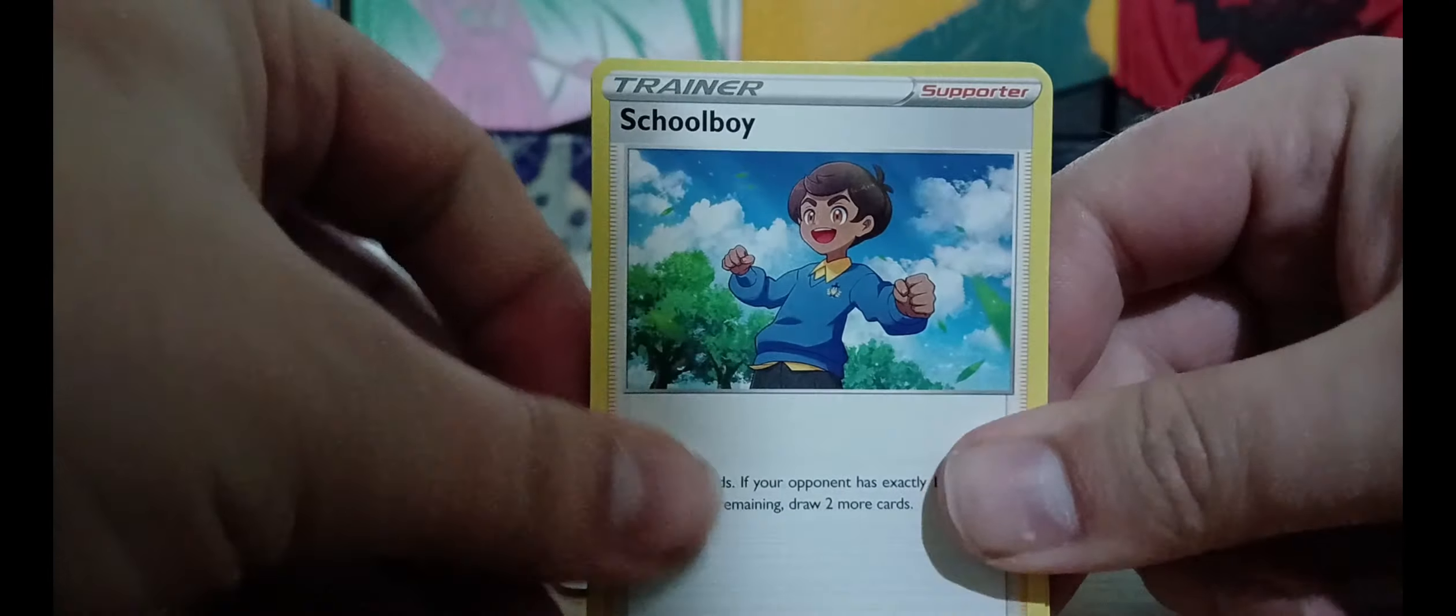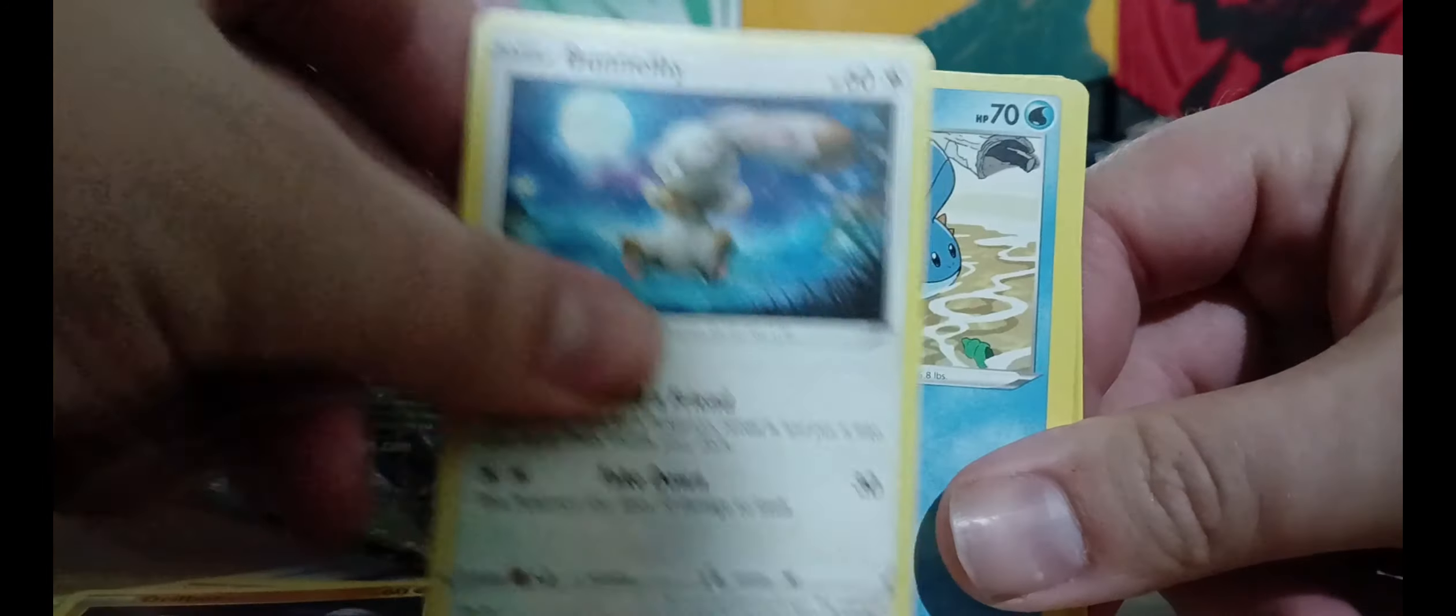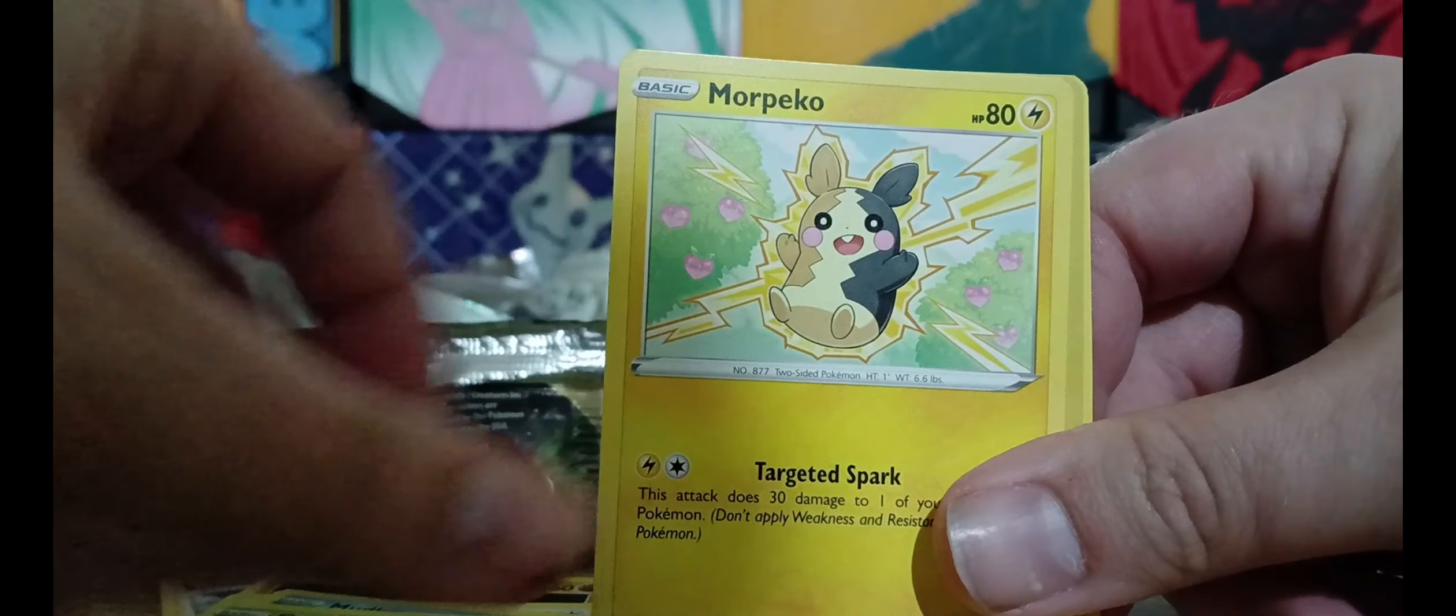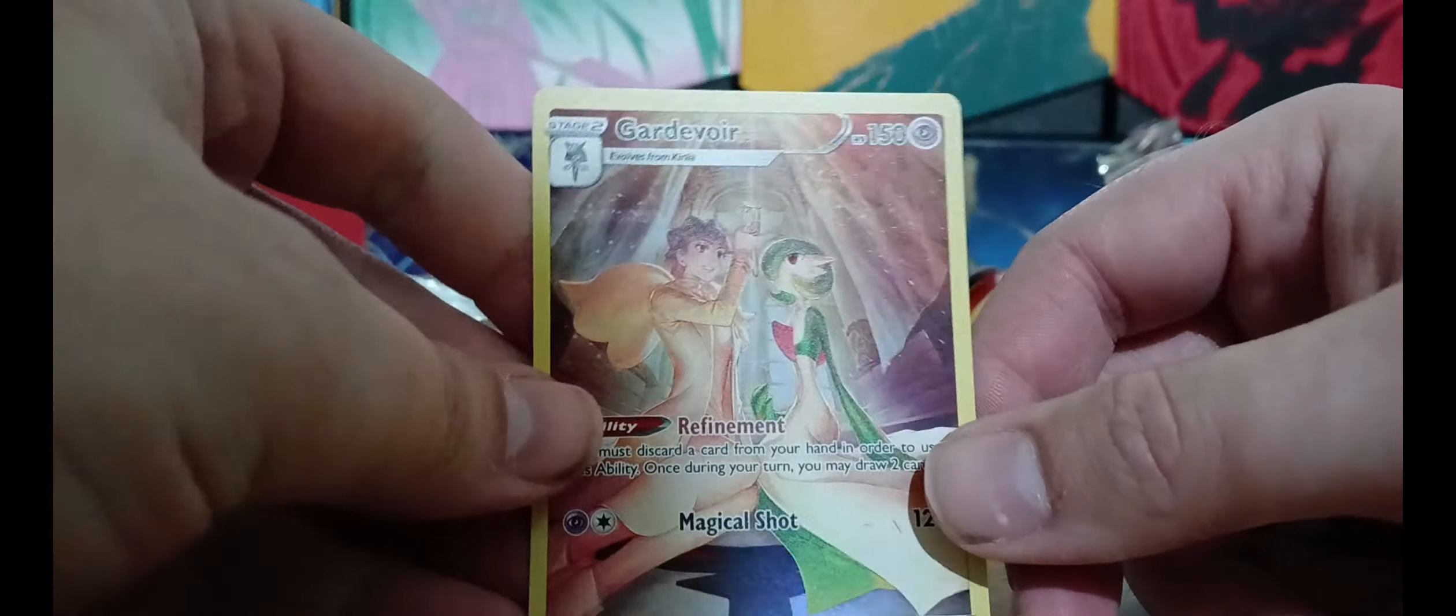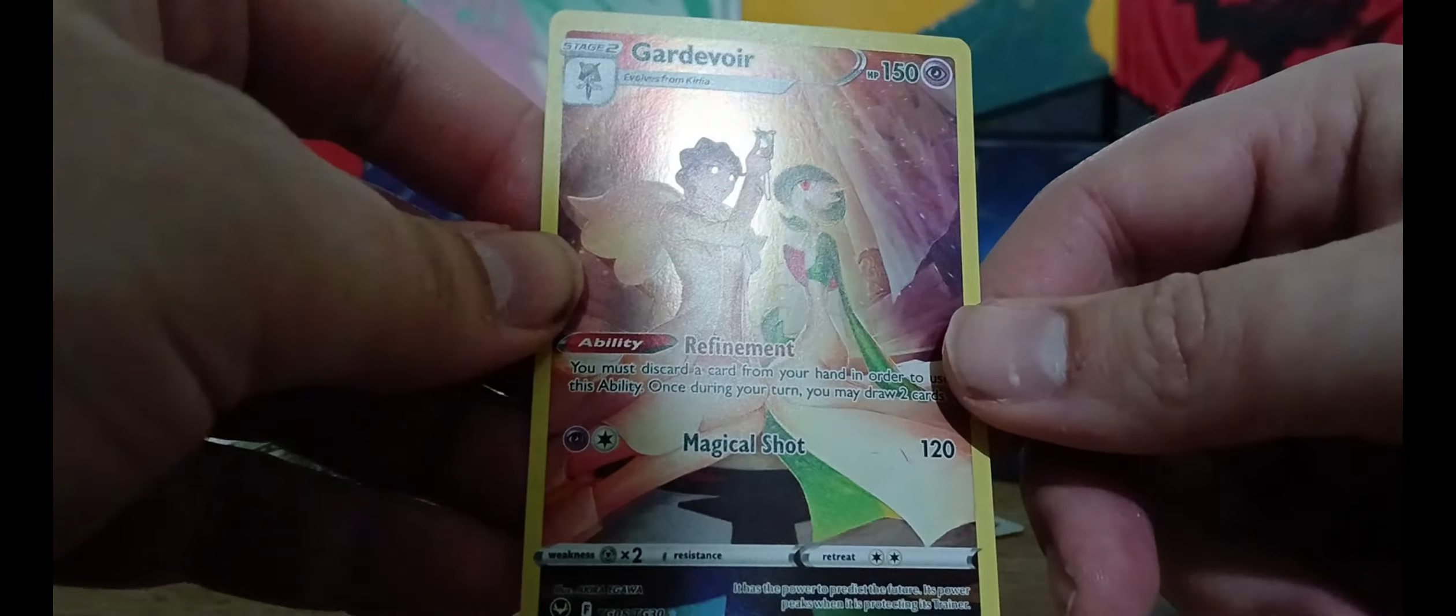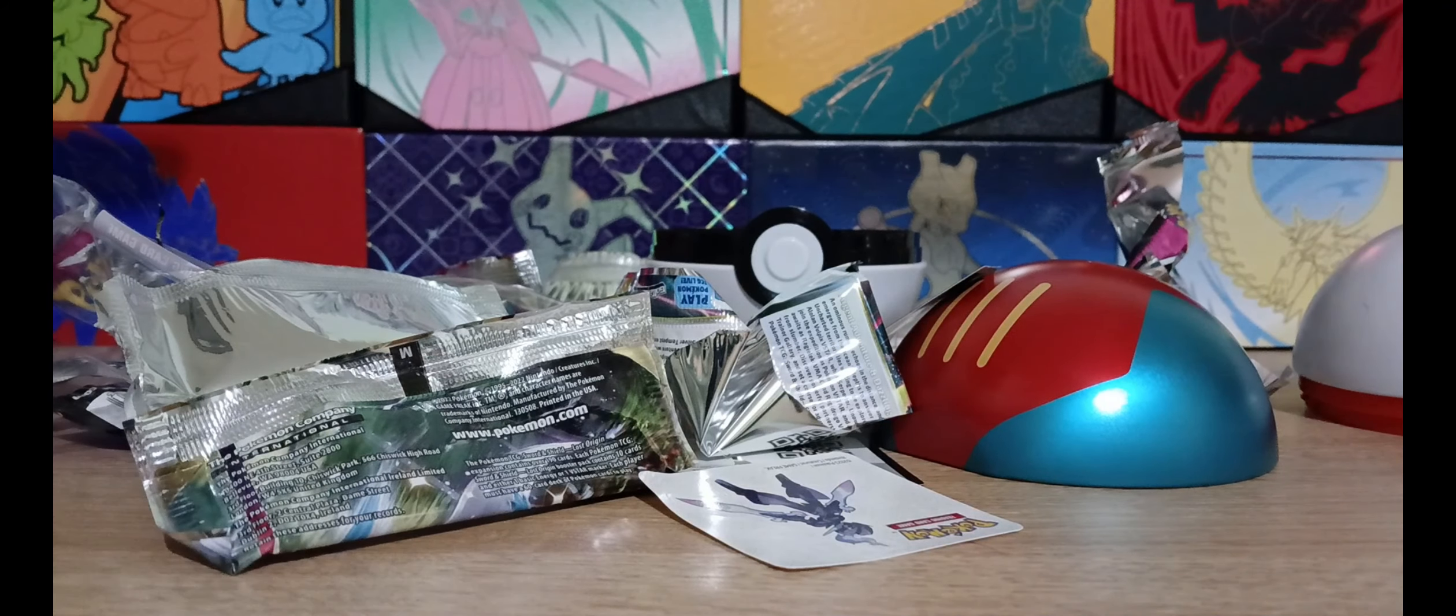And we've got a Lilligant, Regidrago, Drapion, Melmetal, Bugs Bunny, I hear you like Mudkips, Caterpie, Electric Rat, Slugma, and Electrode. So overall, best card was this one. A very nice card indeed. Very happy with that. And that's about it really. So I'll see you next time. Bye bye.